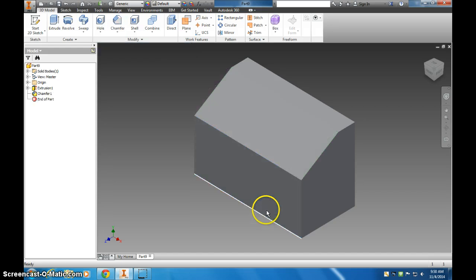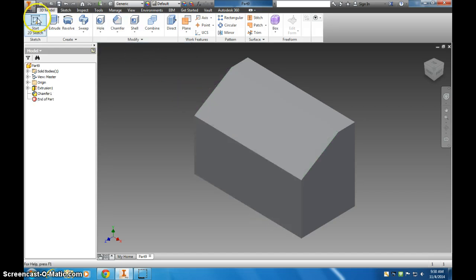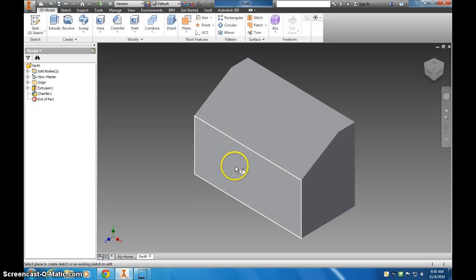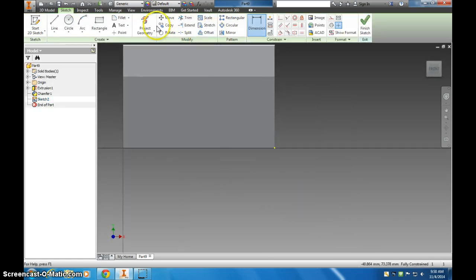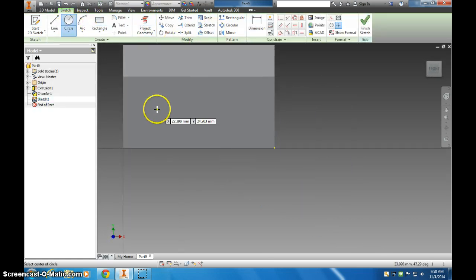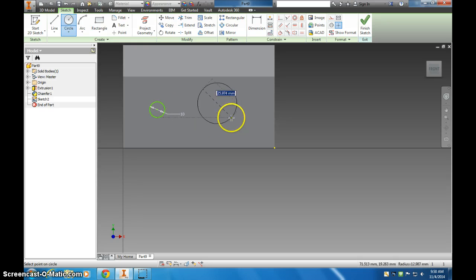We click the check. And now if I want to create a slot in here, I'm going to sketch on this. And I'm going to start by doing a circle. So I'm going to make a 10 millimeter circle.